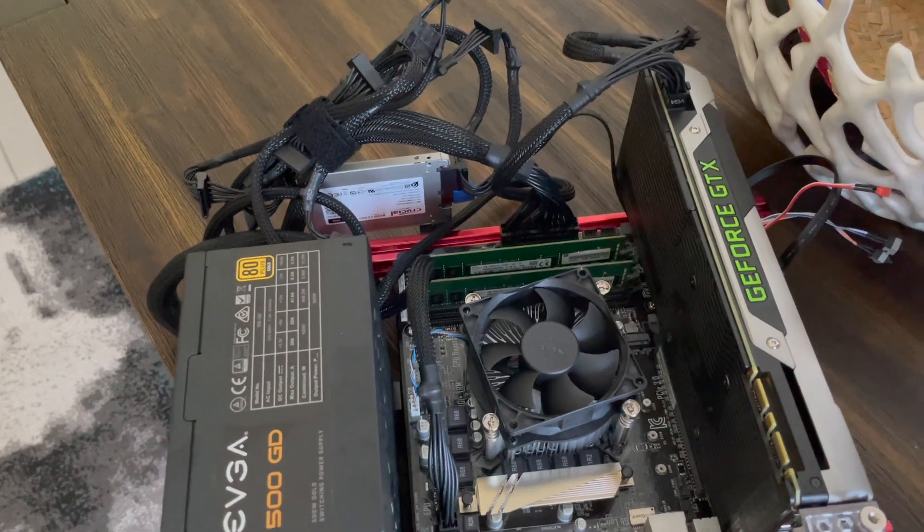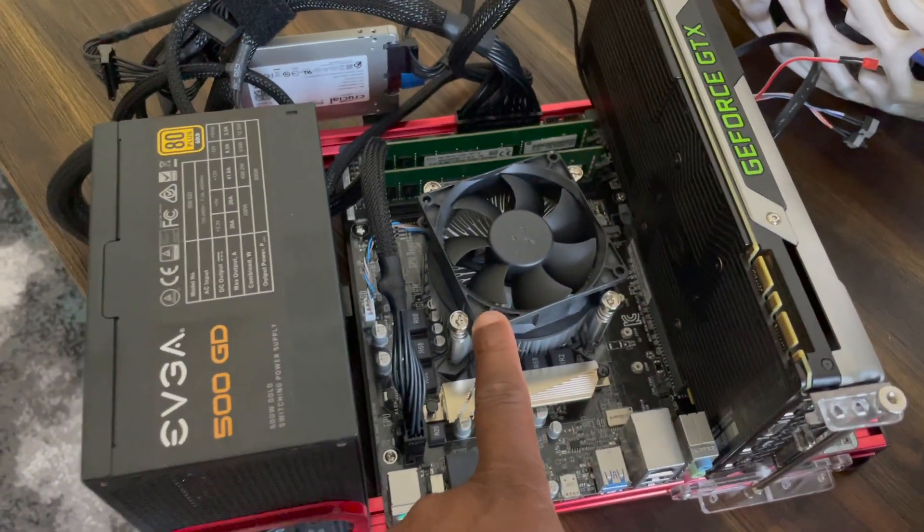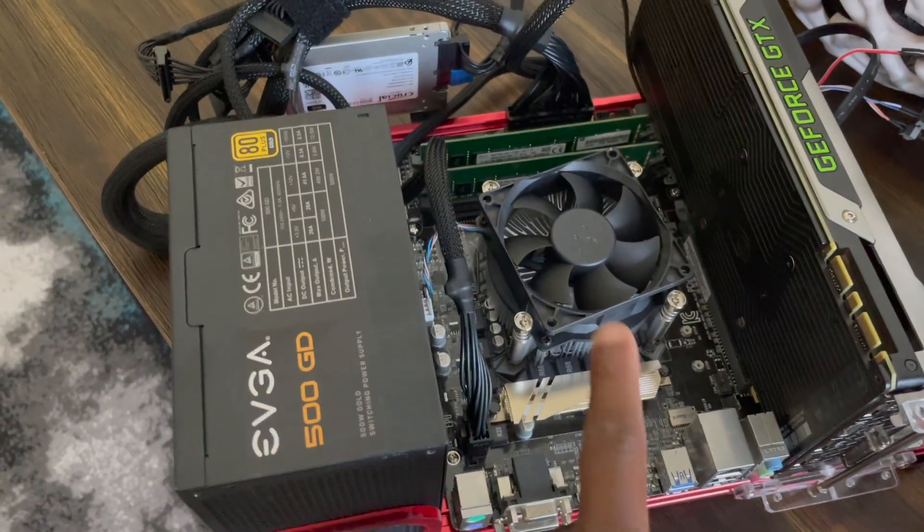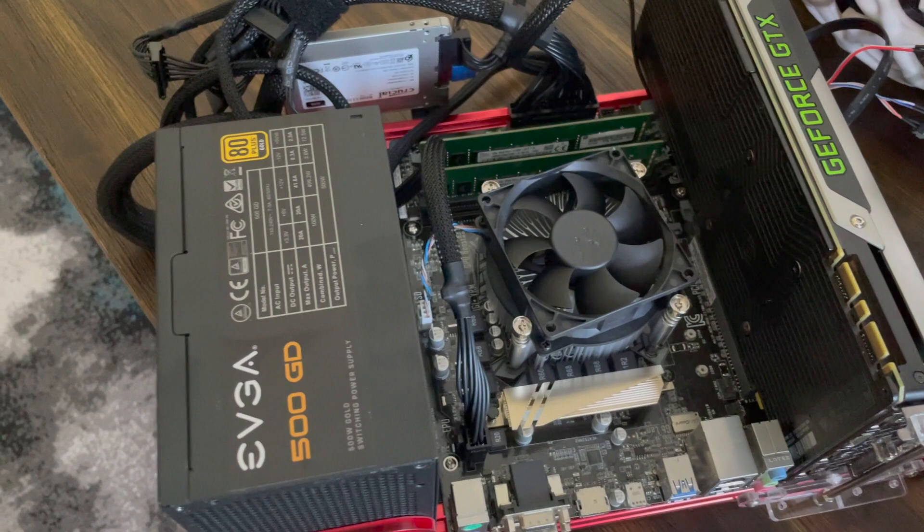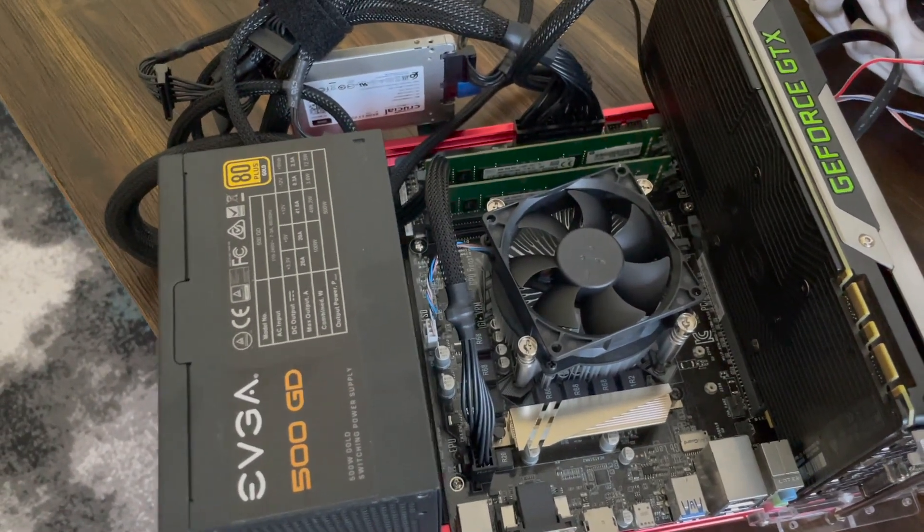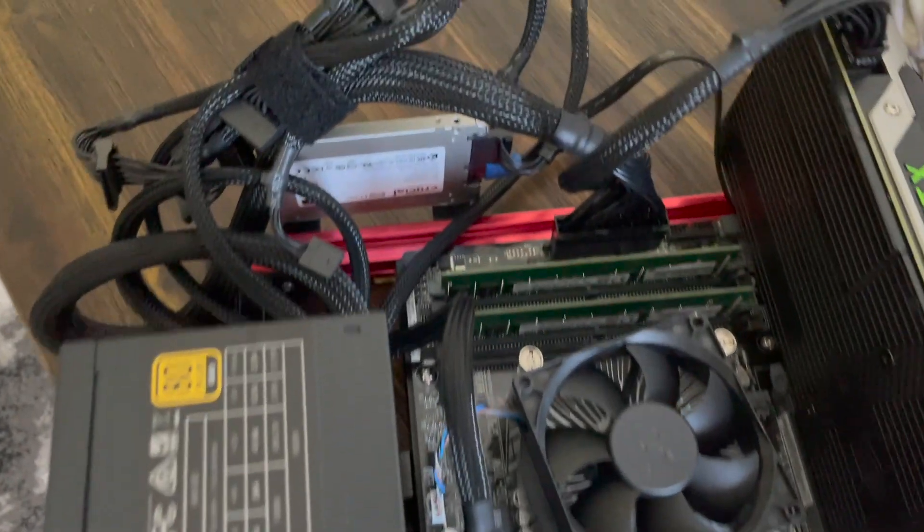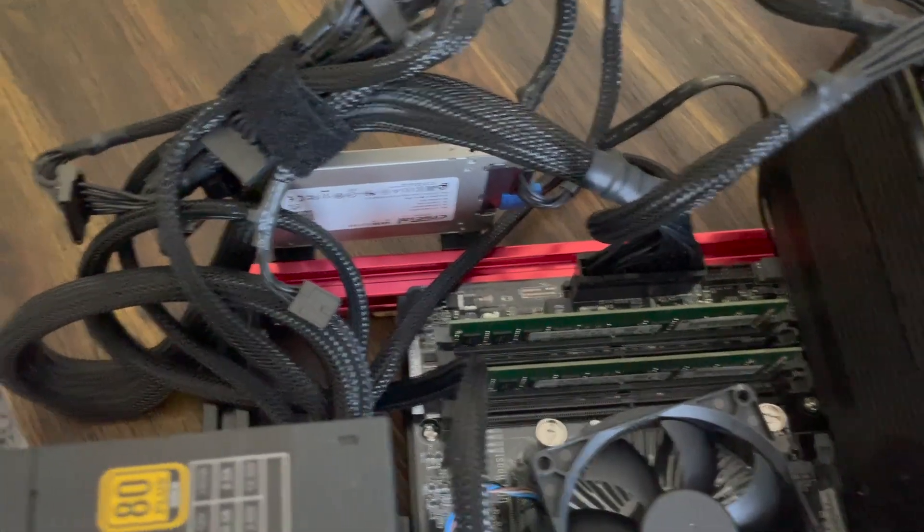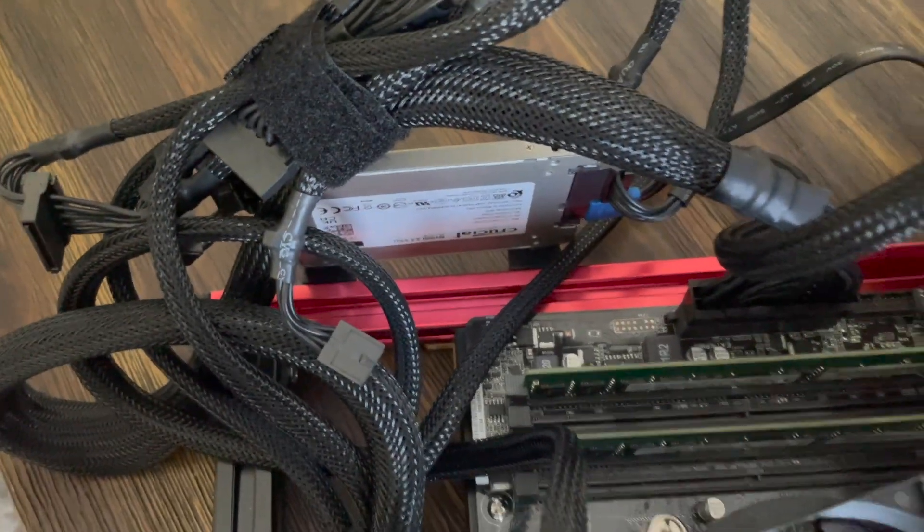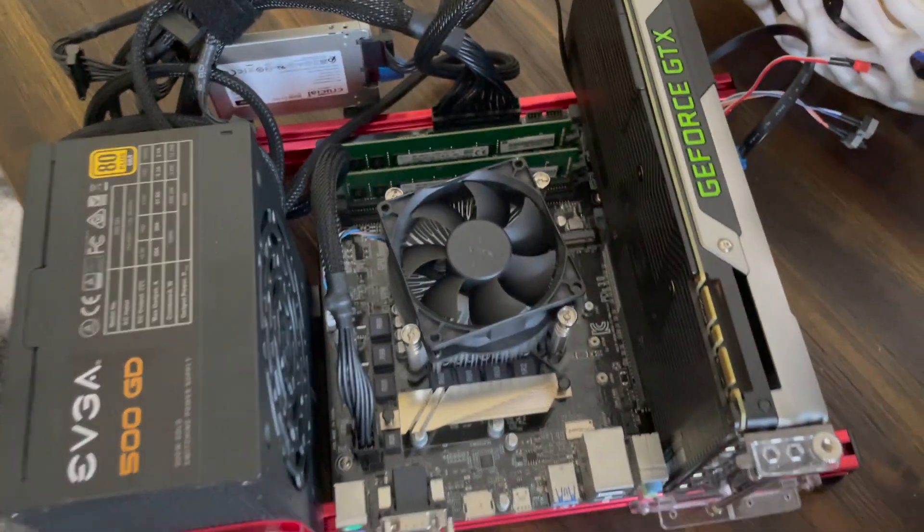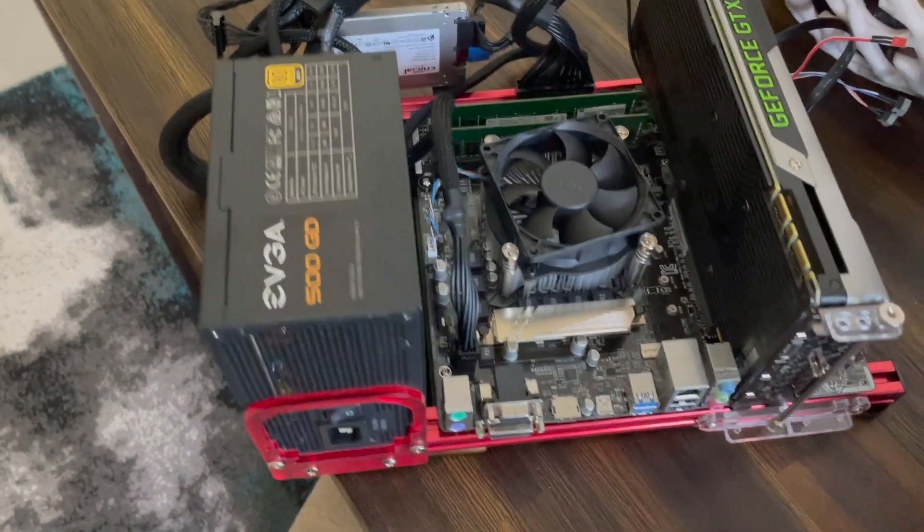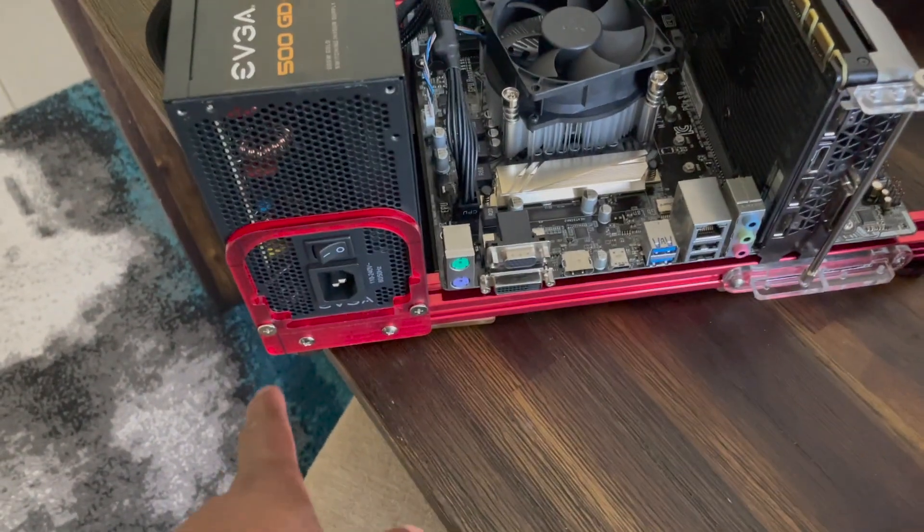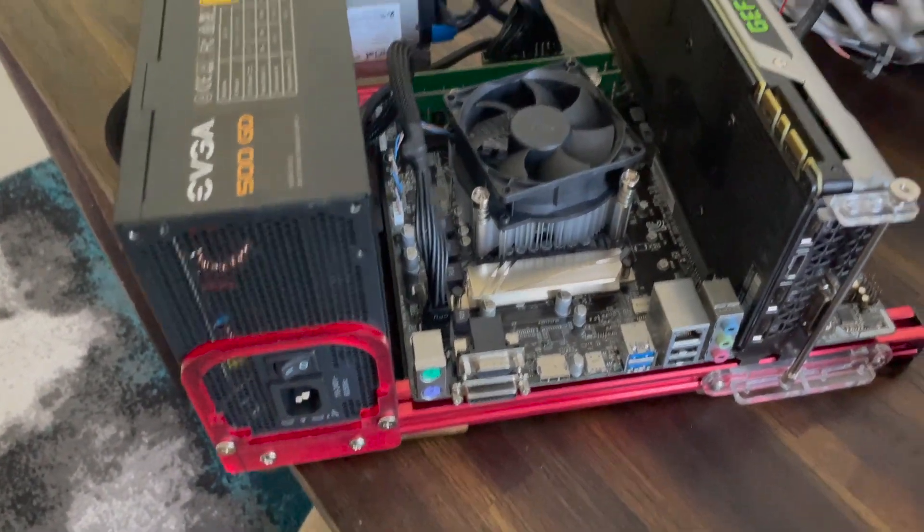This is an i5-6500 and stole off of an old HP G2 800, 8 gigs of RAM, 256 SSD. Nothing special and you don't need much else.